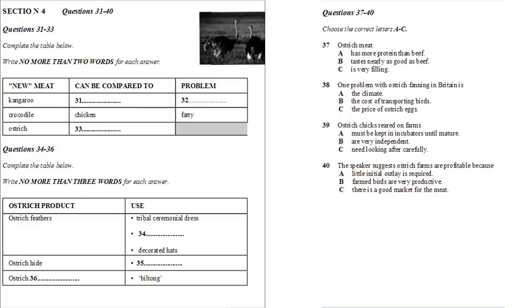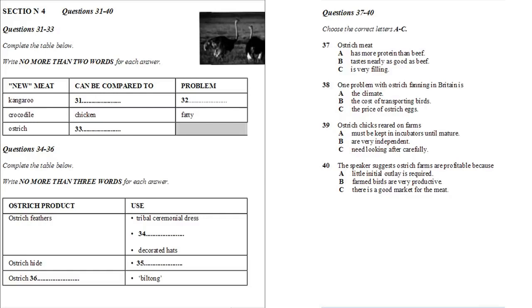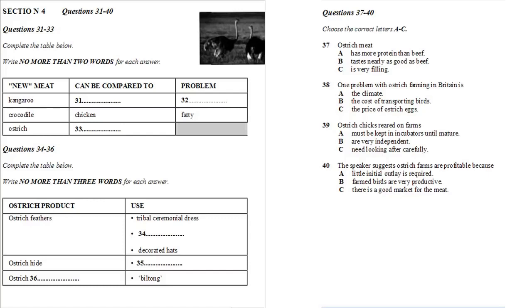Section 4. You will hear a talk about ostrich farming. First, you have some time to look at questions 31 to 40. Listen carefully to the talk and answer questions 31 to 40.